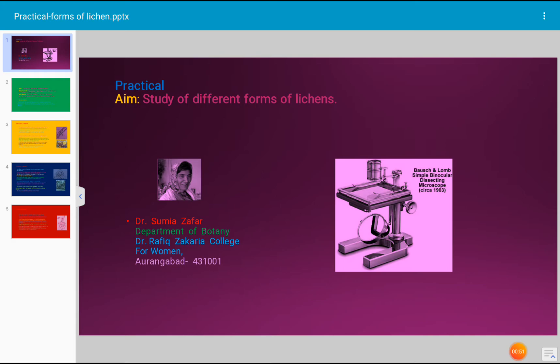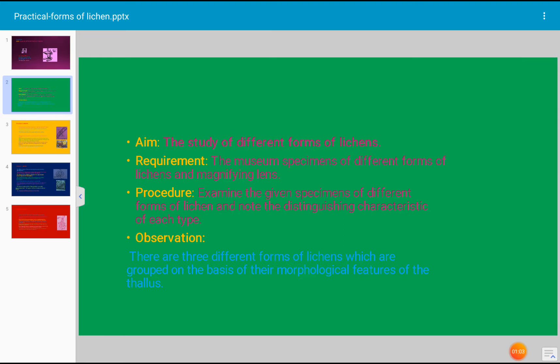Let us see the different forms of lichen and what we have to do in this practical. The requirement of the practical is museum specimens of different forms of lichen, and we need a magnifying lens to observe all the details. During the procedure, examine the given specimens of different forms of lichen and note the distinguishing characteristic features of each type. The material is a museum specimen that you have to observe keenly and note all the details.